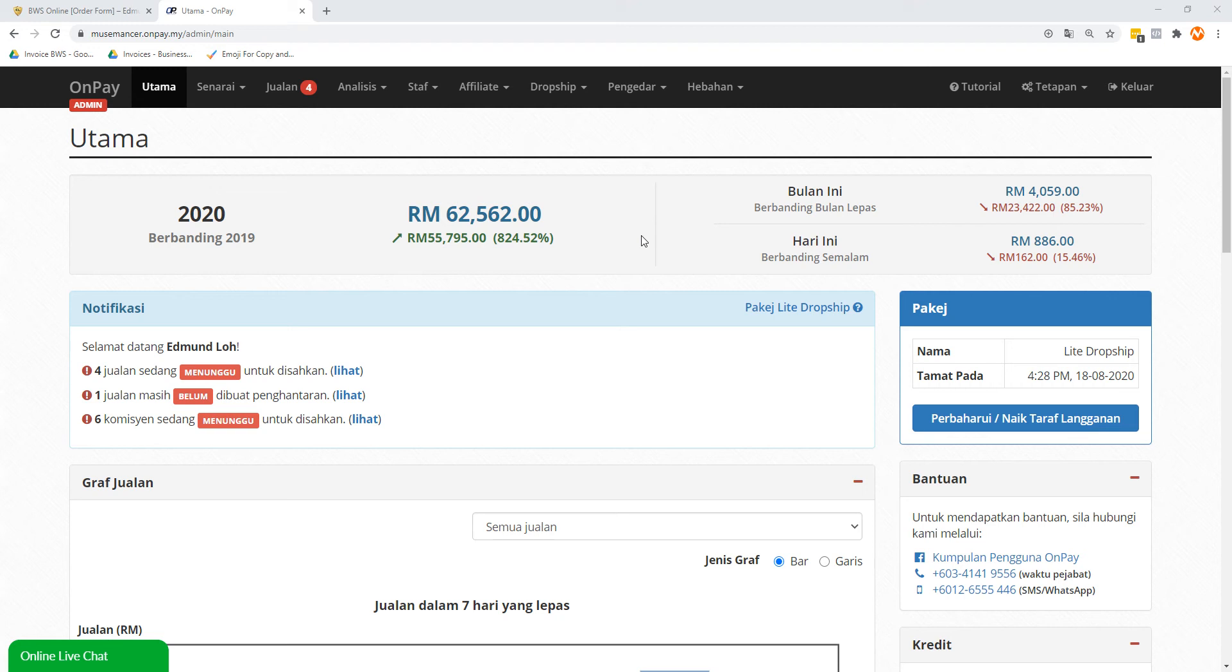Basically, you want to be able to sell your product on the OnPay platform. As I mentioned, many times this whole thing is written in Bahasa Malaysia.